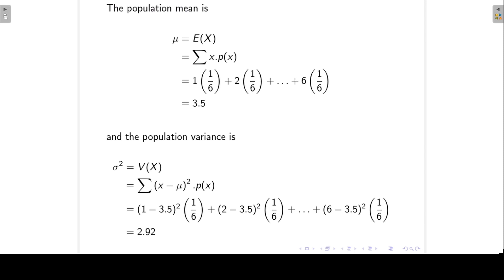We can also calculate the population mean. If X is a discrete random variable, then the population mean or the expected value of X is given by the sum of X times P(X), where P(X) is the probabilities. So we get X equal to 1 multiplied by its associated probability, plus X equal to 2 times its probability of 1 over 6, continuing until X equal to 6 times its probability of 1 over 6, giving a population mean of 3.5.